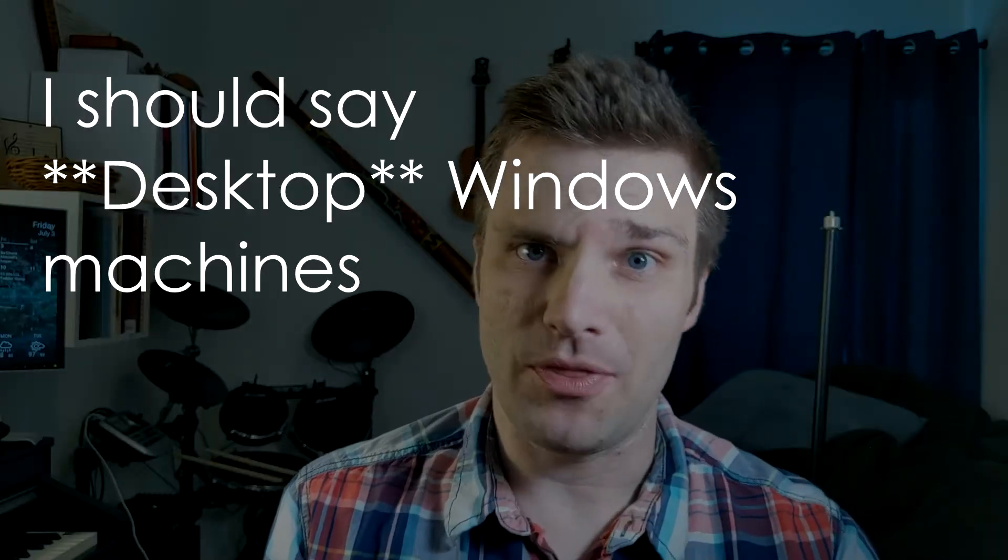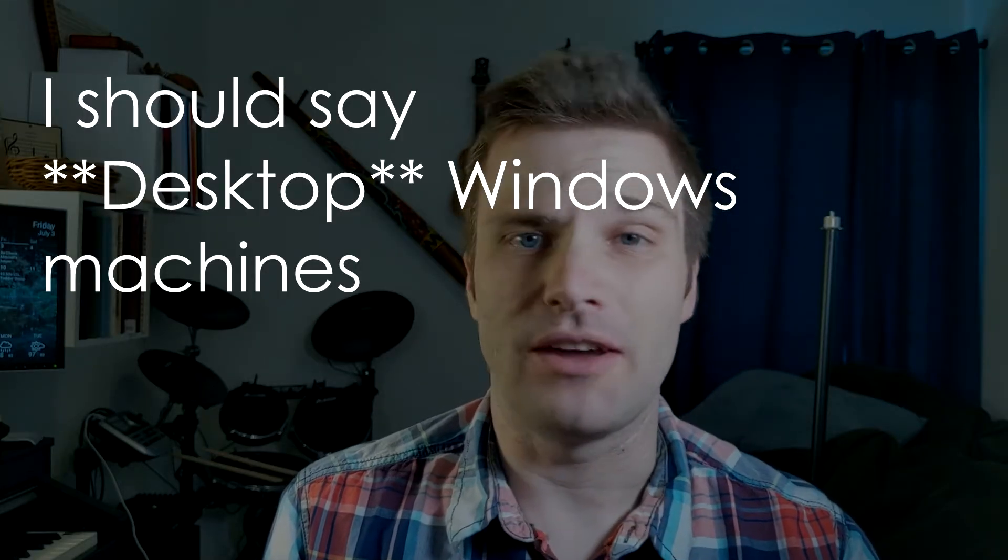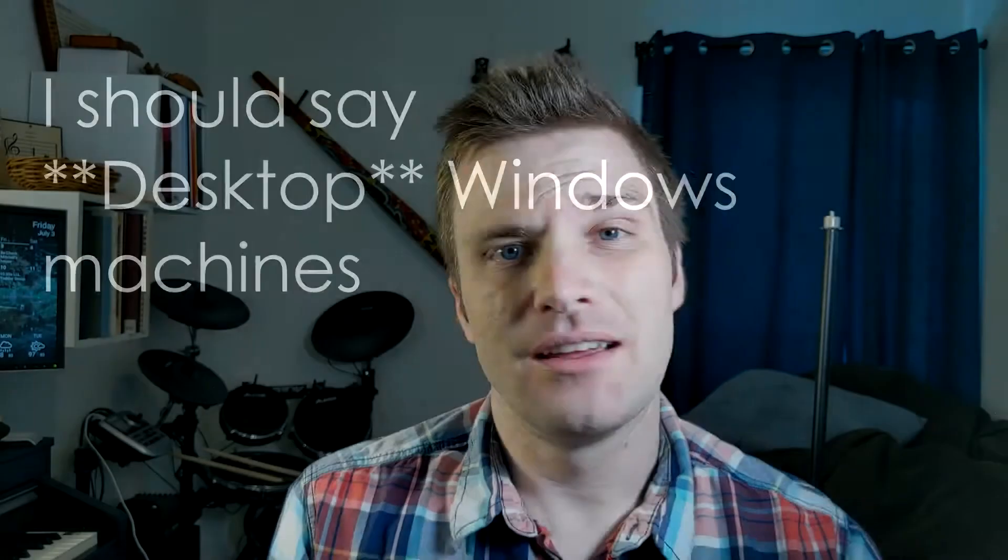You also need a blue line-in input on the back of your computer. Most Windows machines come with this already, so you don't have to worry about it. Lastly, you need Audacity, which is free, and that's awesome.